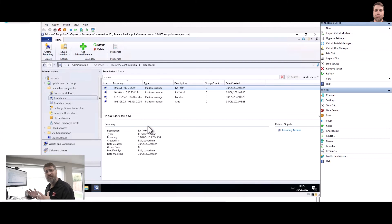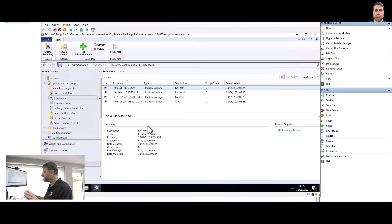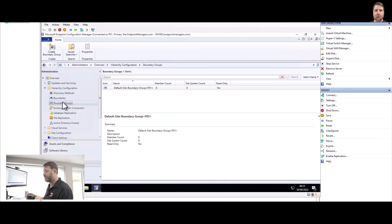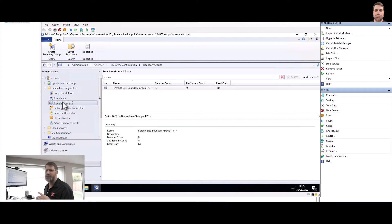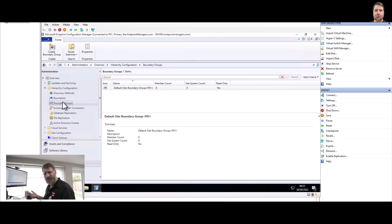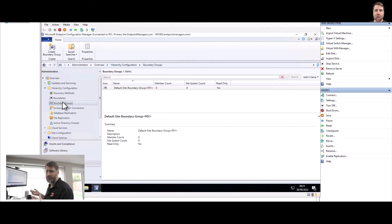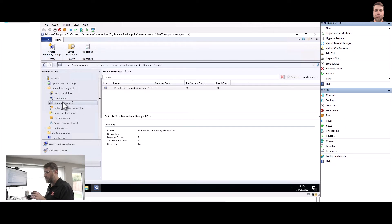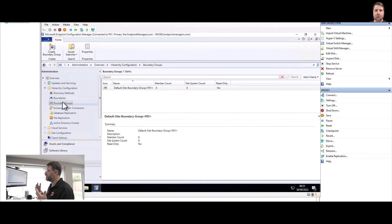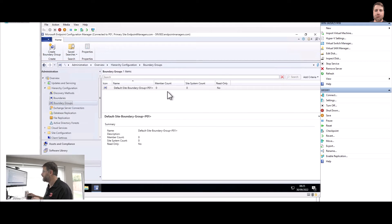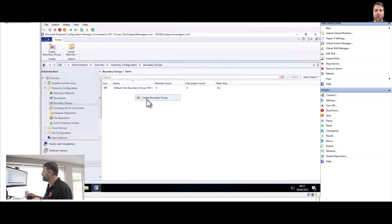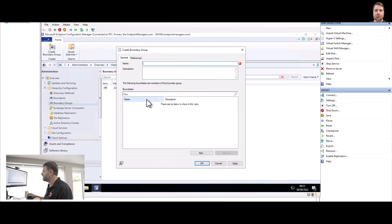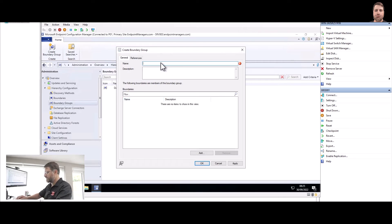So the first thing I'm going to do here, I'm going to create a boundary group. If you want a small location, let's say one boundary only, one physical location, you could use the default site boundary. You don't need to use anything else. But if you are thinking about having multiple physical locations, using boundaries and boundary group is recommended. So let's create a boundary group. In this case I will call it London.